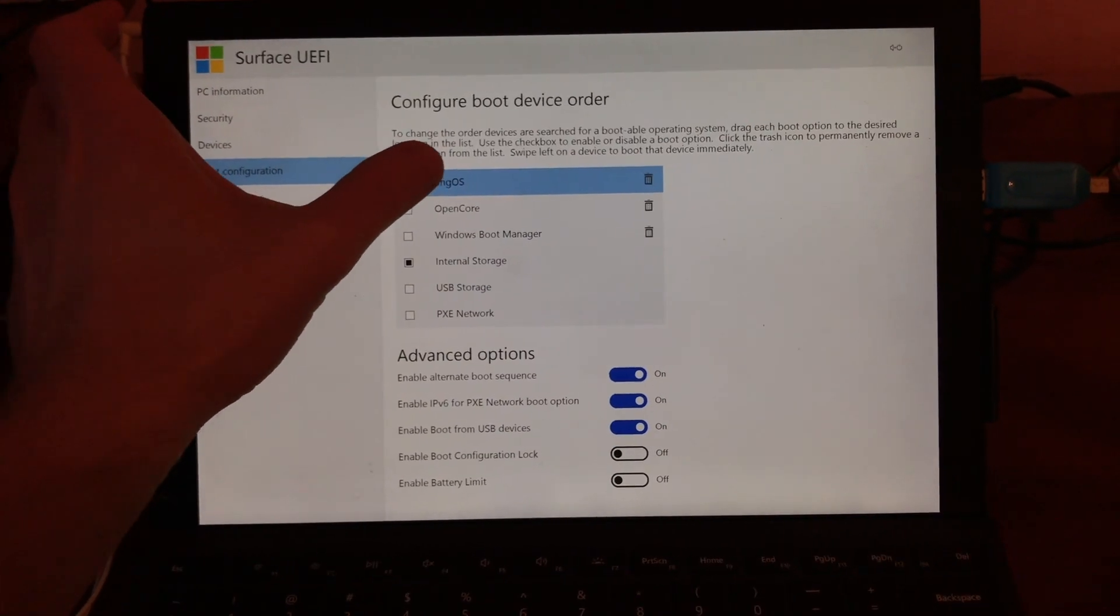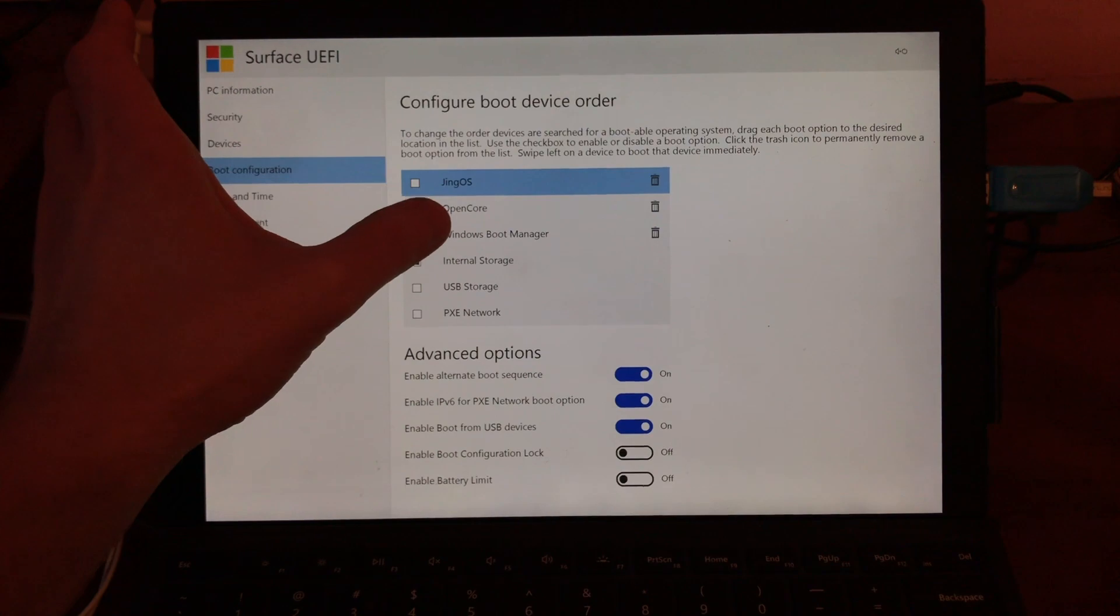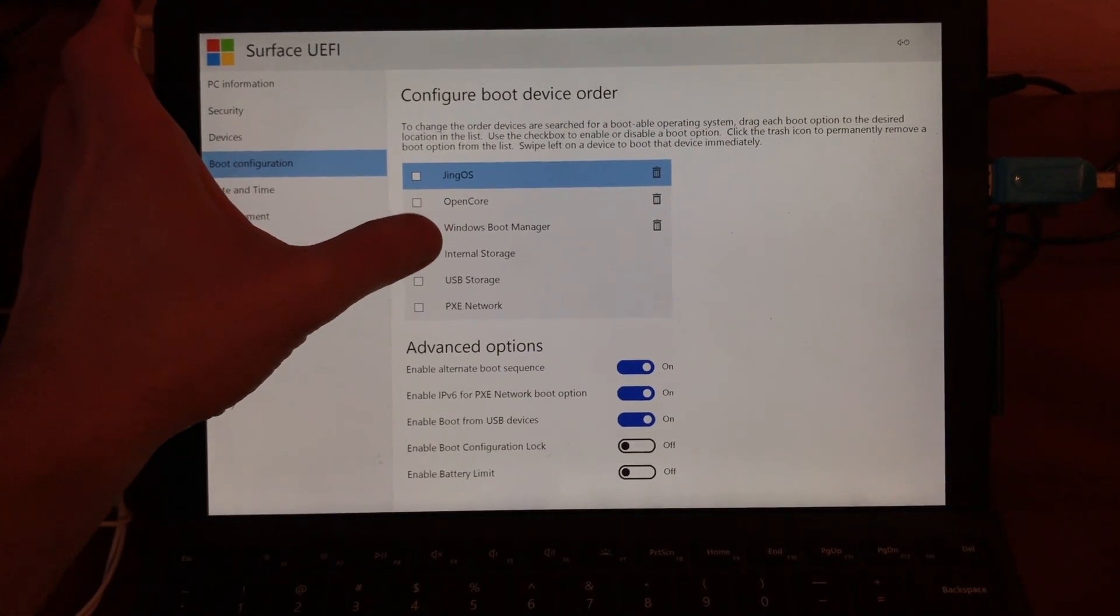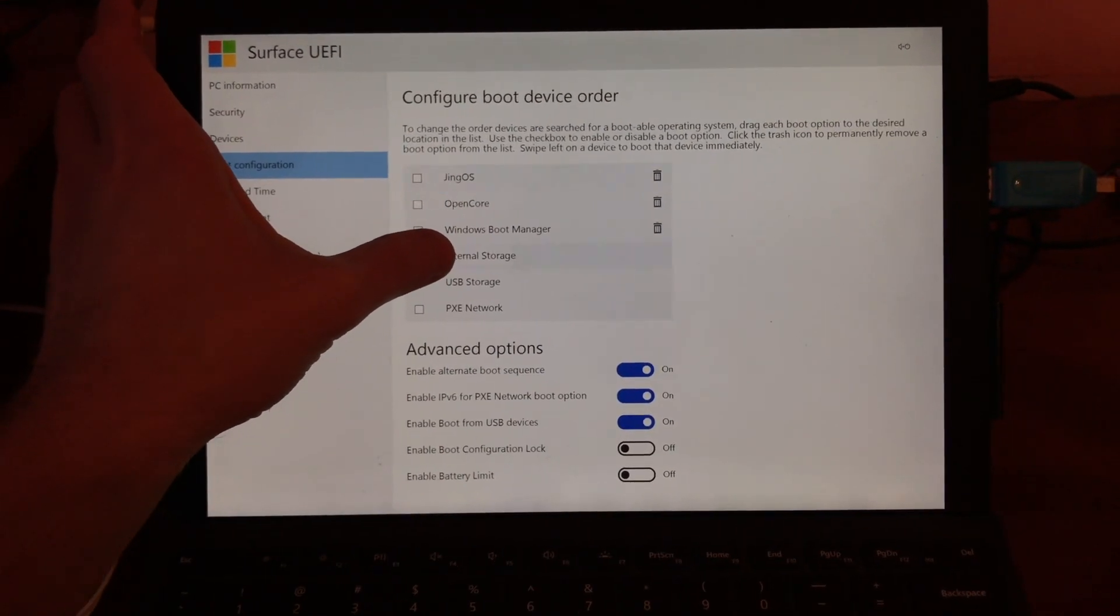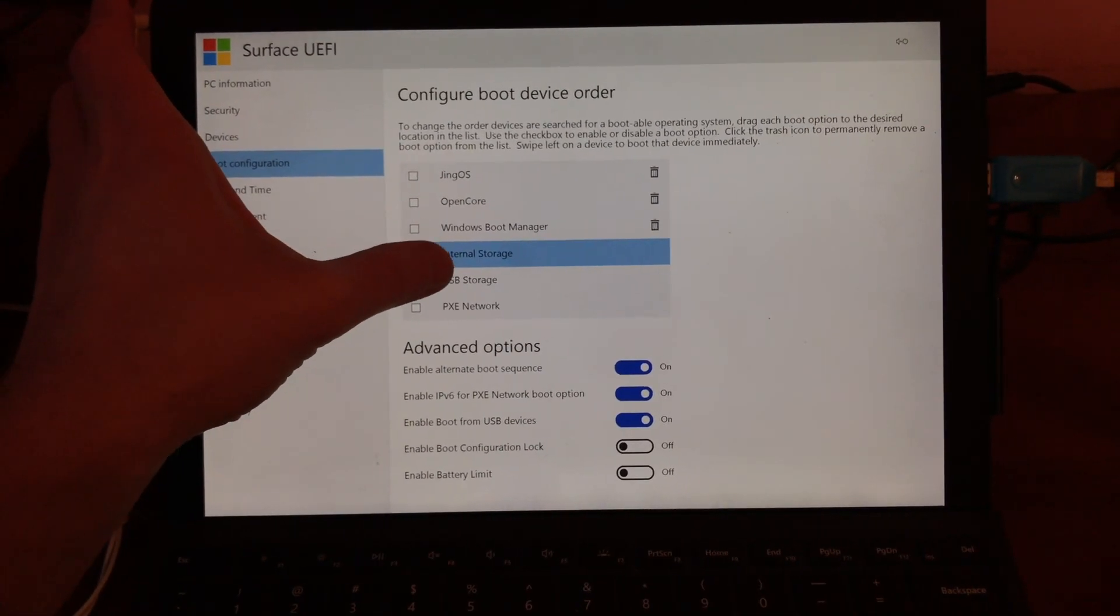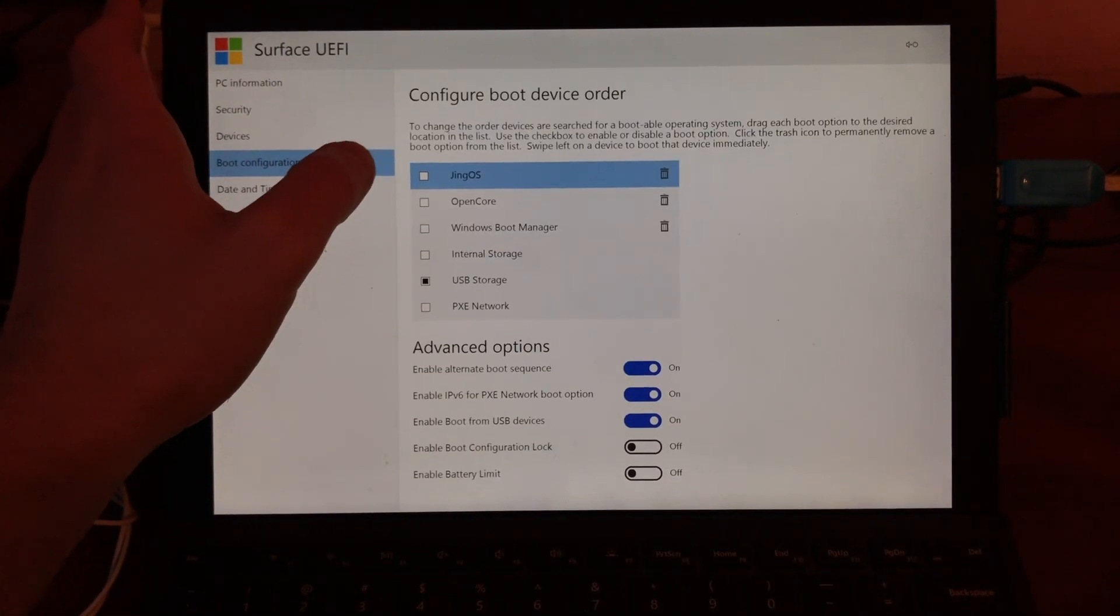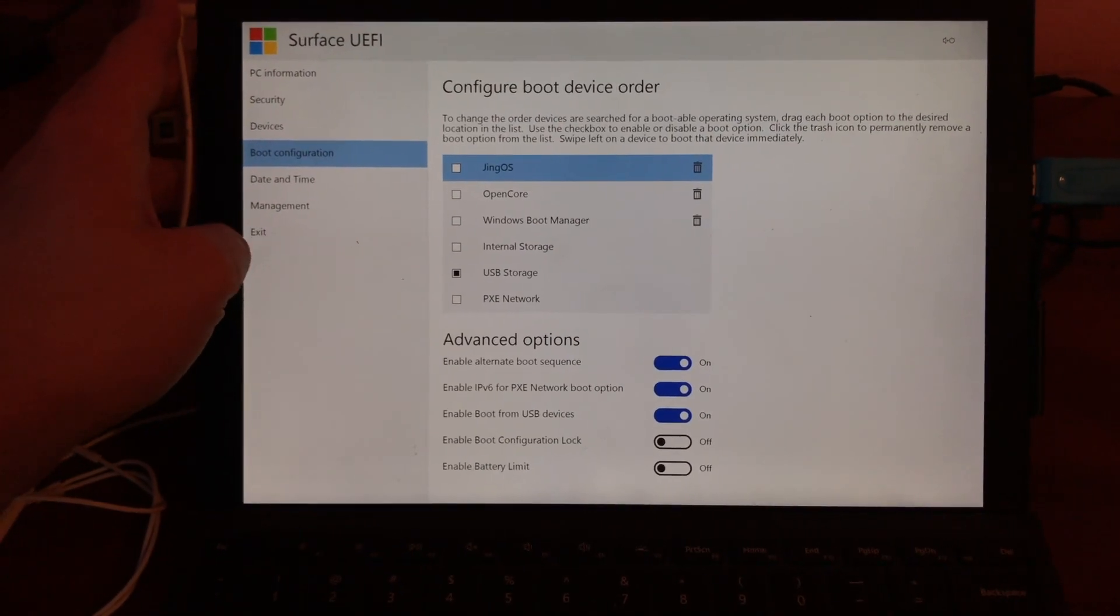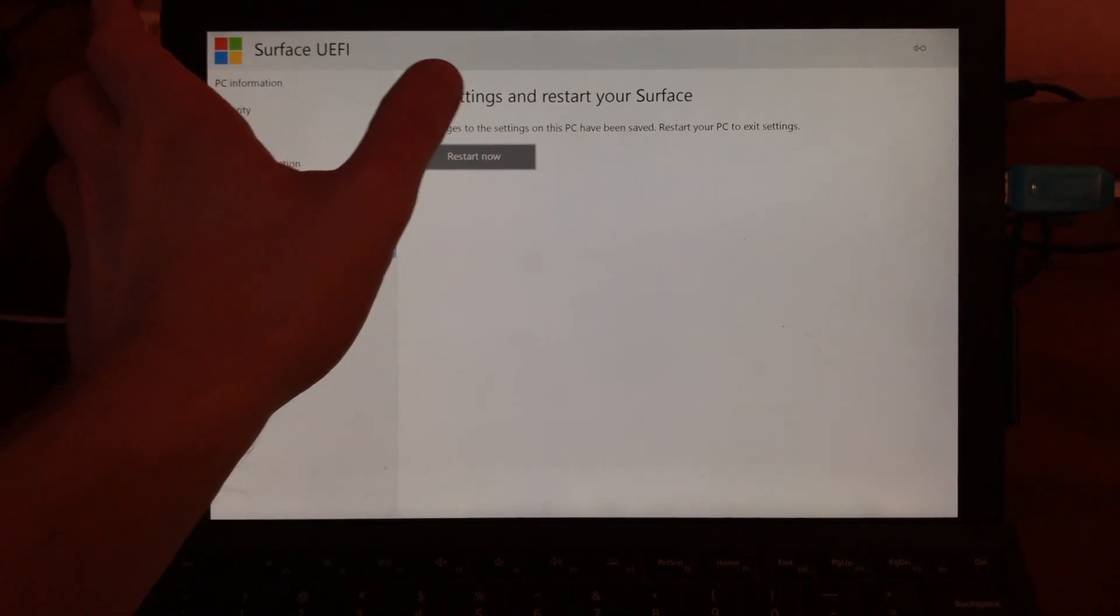In boot configuration, try to set not internal storage but USB storage and uncheck everything else. So you can boot from USB, just install it to USB JingOS system.